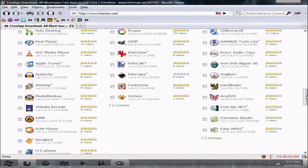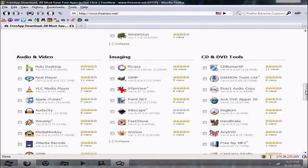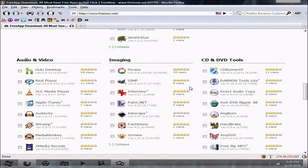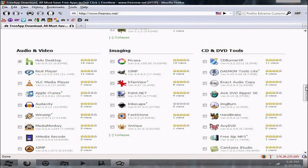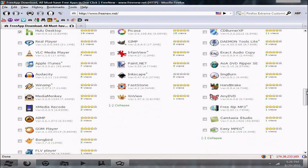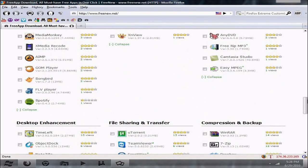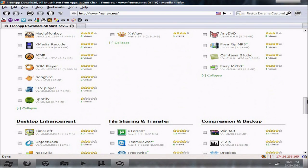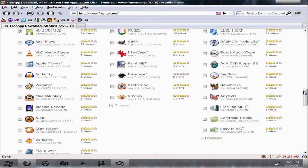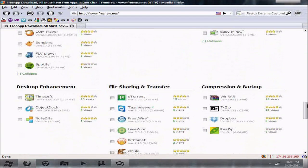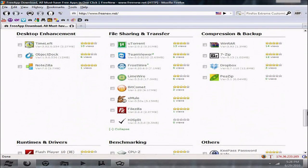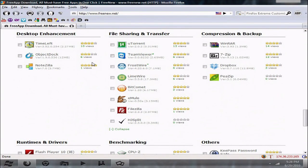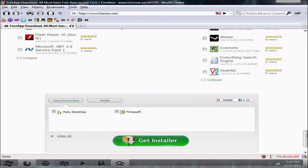So if you want, go ahead and follow me and we'll go ahead and install a couple programs. The best thing that I like about this is that it's pretty easy and it doesn't take a lot of education to go ahead and install this. So, okay, I checkmarked Hulu Desktop. I'll go ahead and do time left and that's about it.